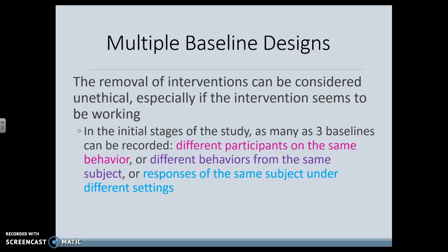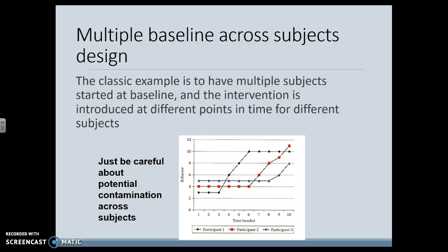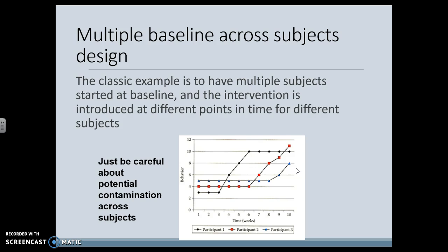Here we are looking at multiple baselines with more than one student — let's say three for this example. Kid one starts the treatment, it increases, and they continue. The next one has not started the treatment yet, then starts and it increases. The third is another multiple baseline, and it increases. This is a way to show that the treatment is working without having to remove the treatment that's actually helping the student.